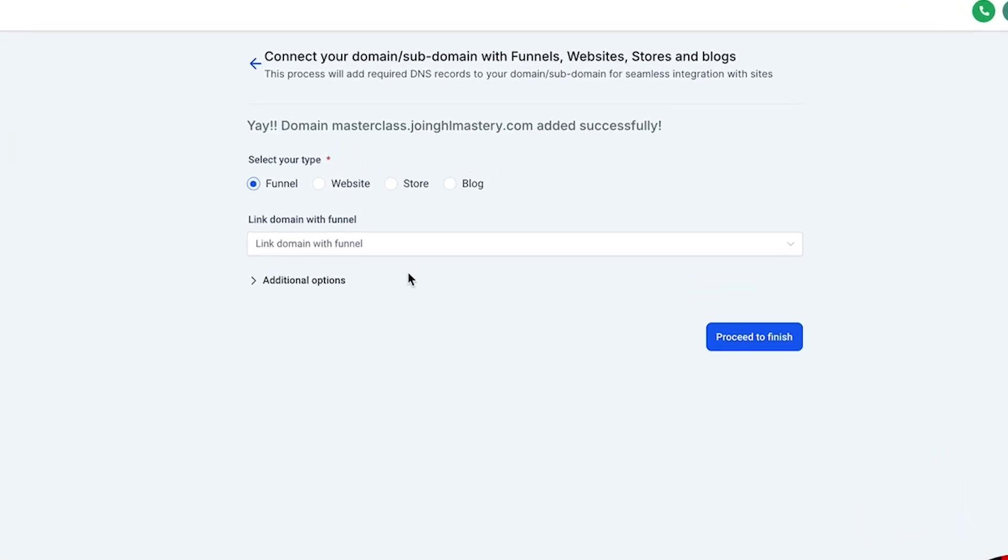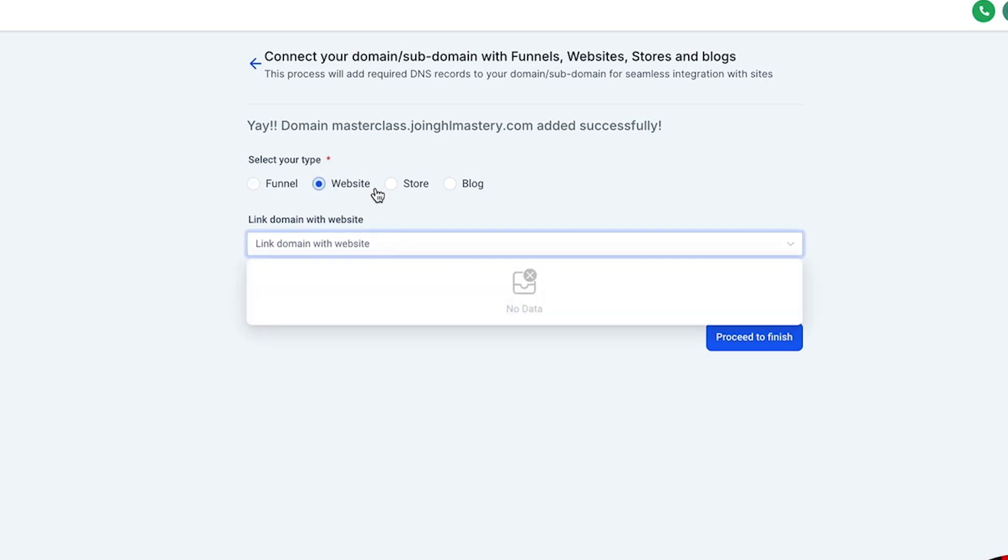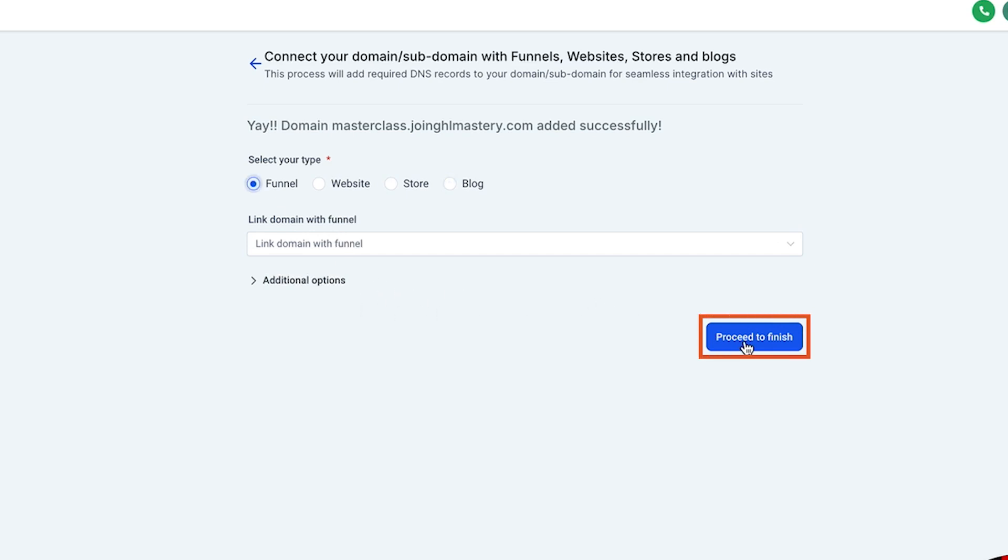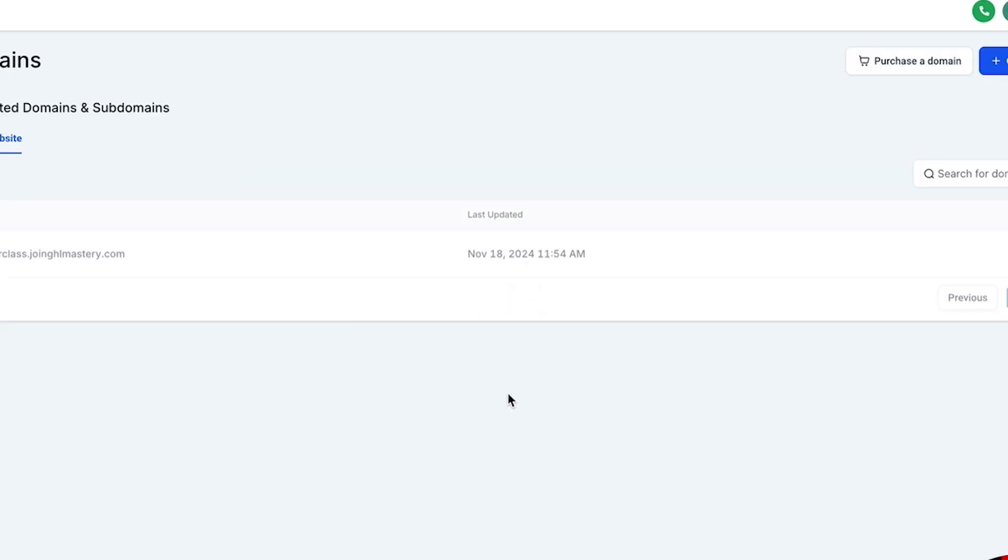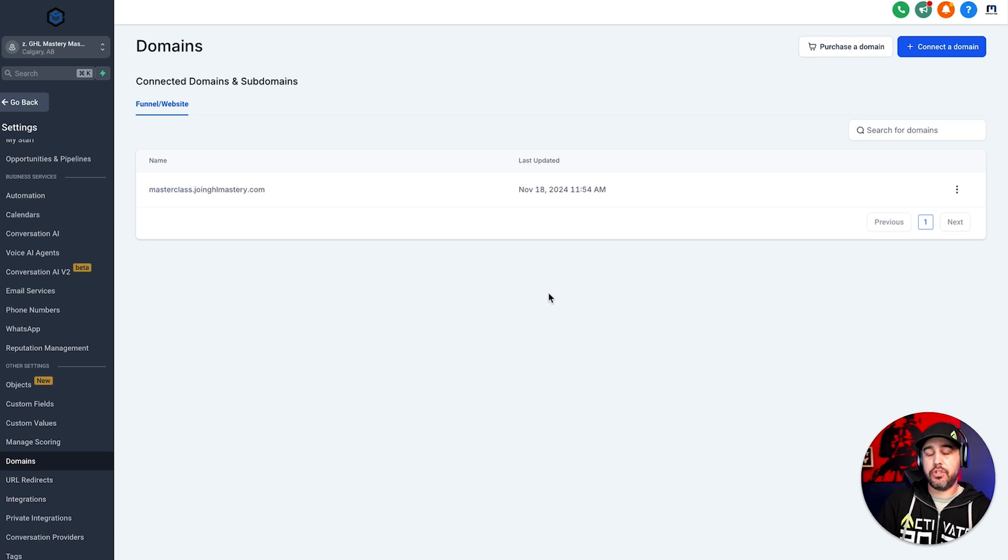And now you get to choose where do you want that domain? Now, in this particular case, I don't currently have a funnel. I don't currently have a website. I don't have a store and I don't have a blog. So I'm just going to proceed and finish for now.